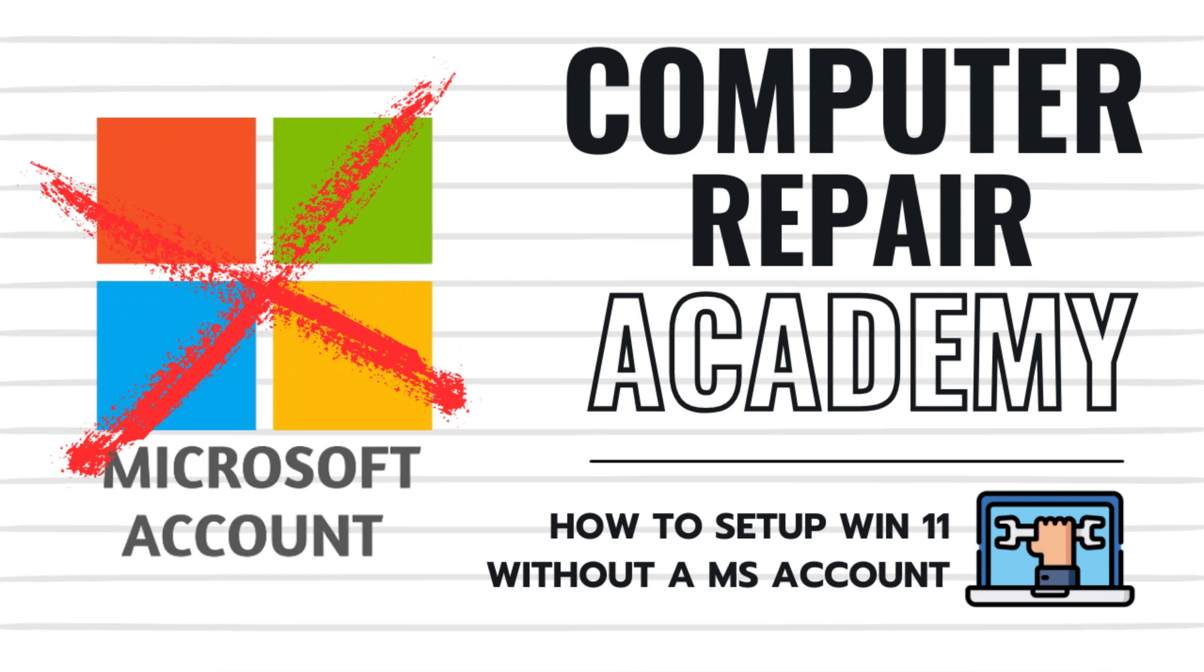Tired of being forced into creating a Microsoft account when installing Windows 11? In this super quick tutorial, I'll show you how to bypass the online account setup and create a local account instead using just one simple command. So let's get to it.